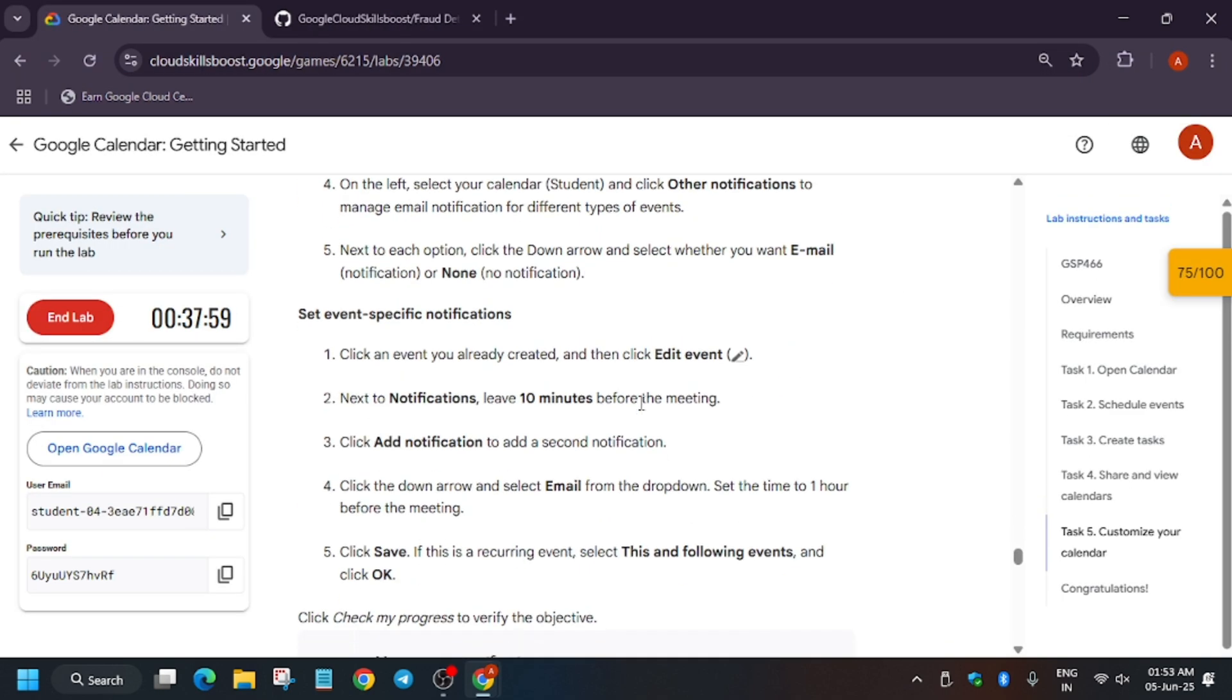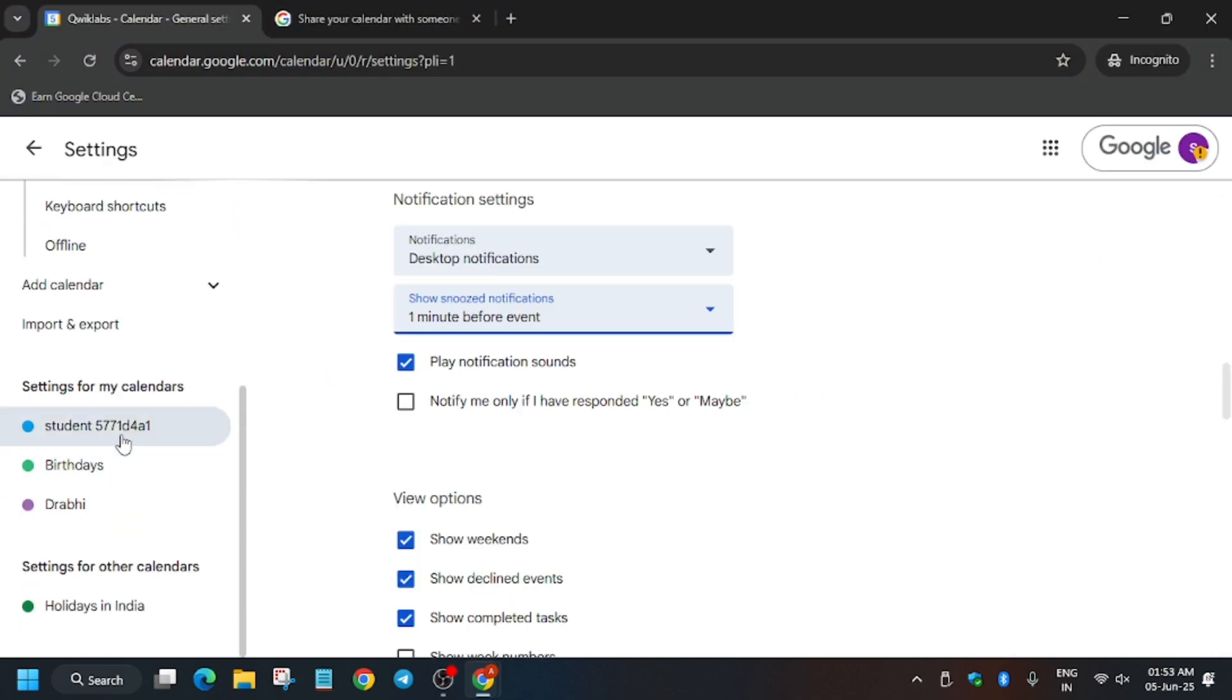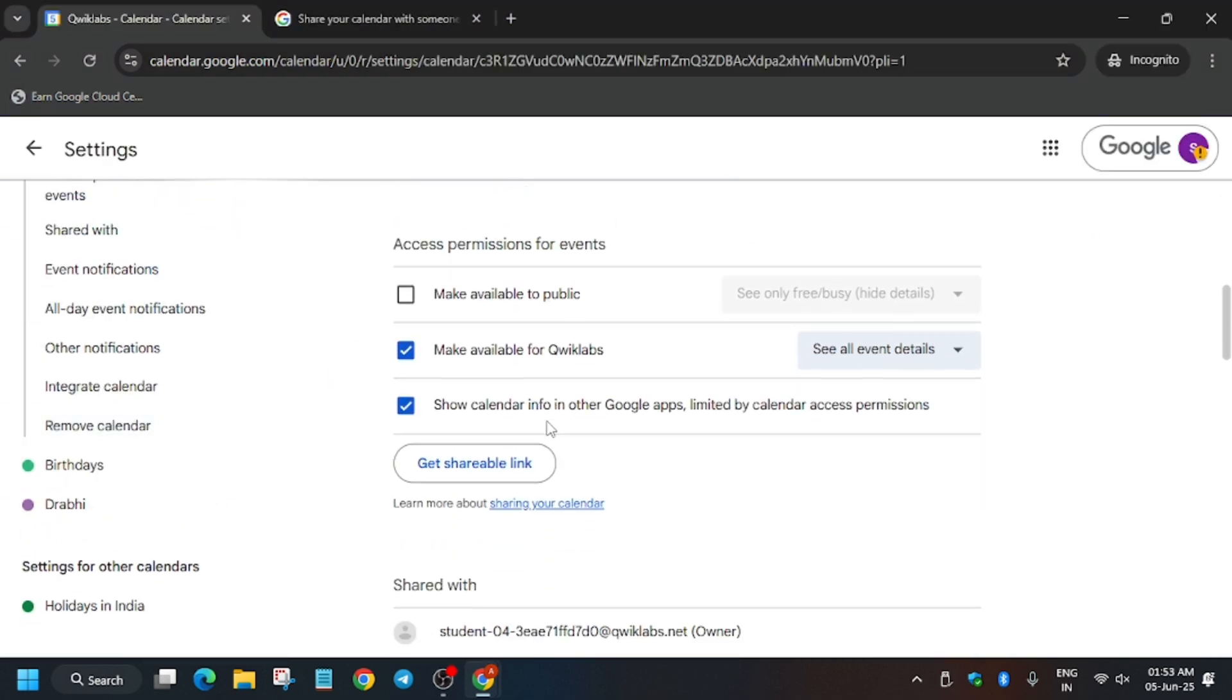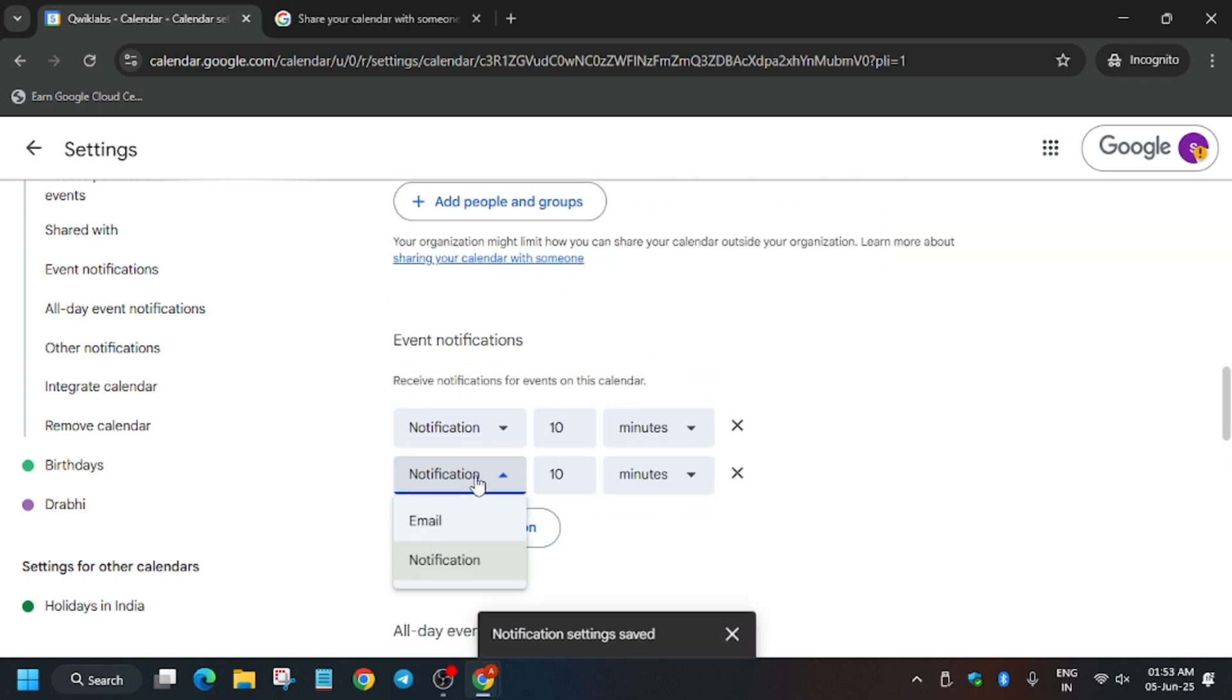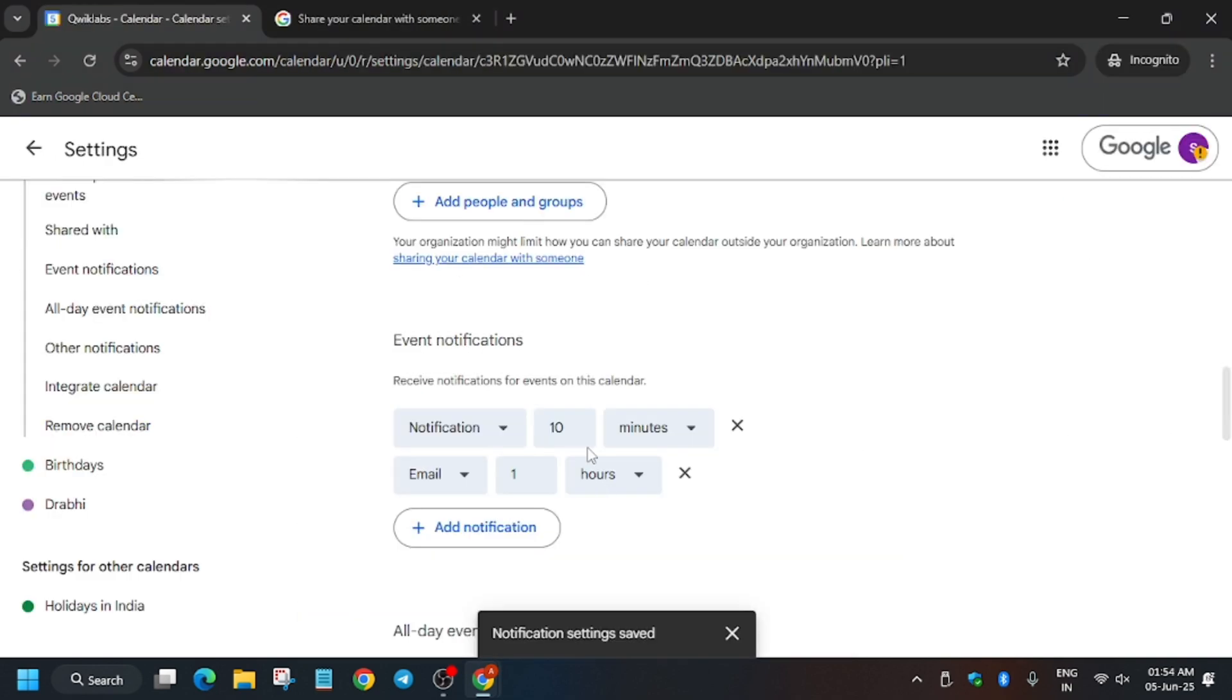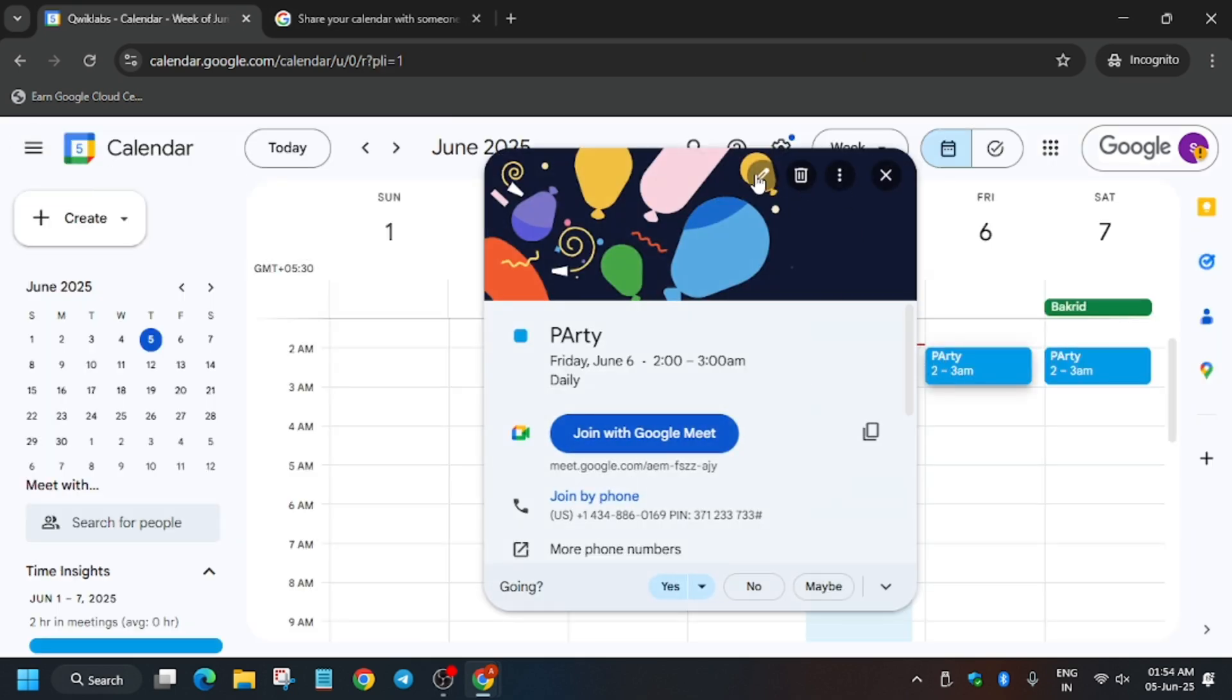Now what do we have to do, another thing is that the first event which we created, we have to update the notification time. So you can do one thing, you can try updating here, but I don't think it will work. So just update it to one hour. Now as you can see, we did not get the error. So now go back and from here select the Party one.